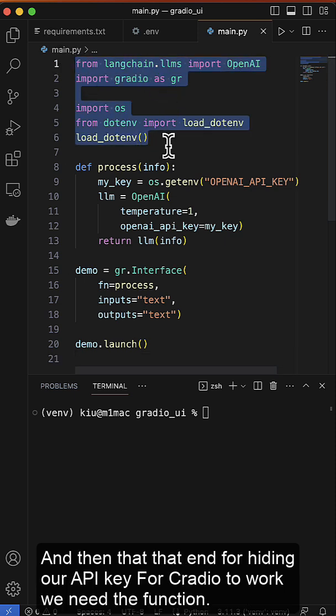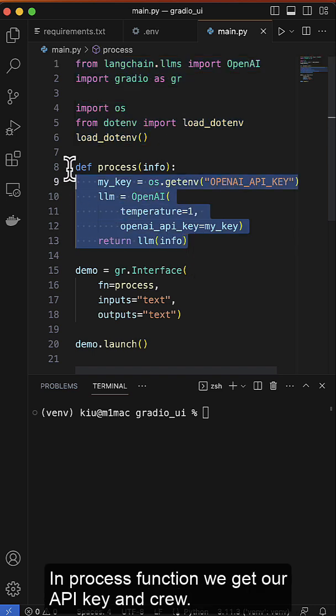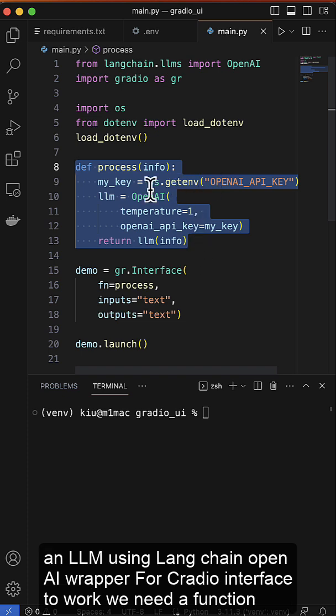For Gradio to work, we need a function. In the process function, we get our API key and create an LLM using the Langchain OpenAI wrapper.